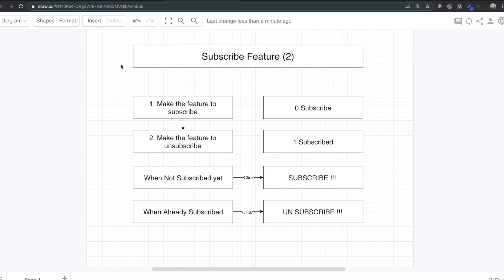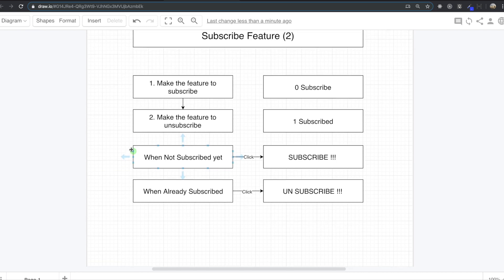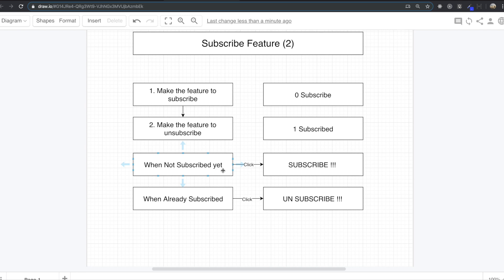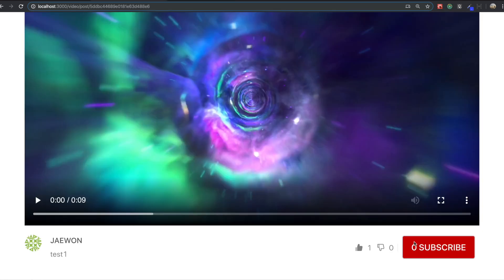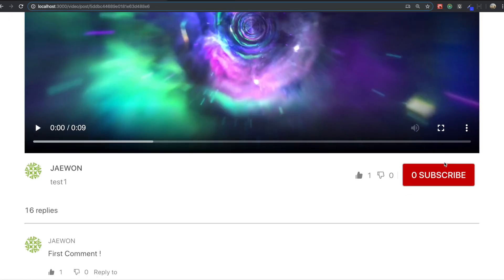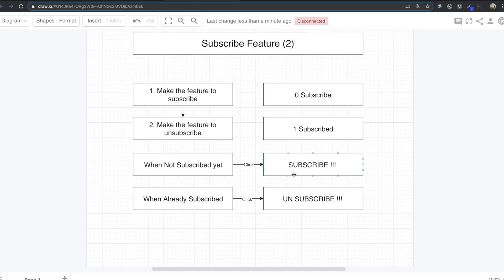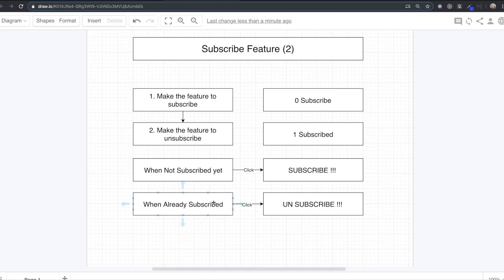Hello my friend. We are going to make a subscribe feature. When we are not subscribed yet, if we click this button, we are going to subscribe. If we are already subscribed and we click this button, we are going to unsubscribe. We are going to make these two functions in this section.